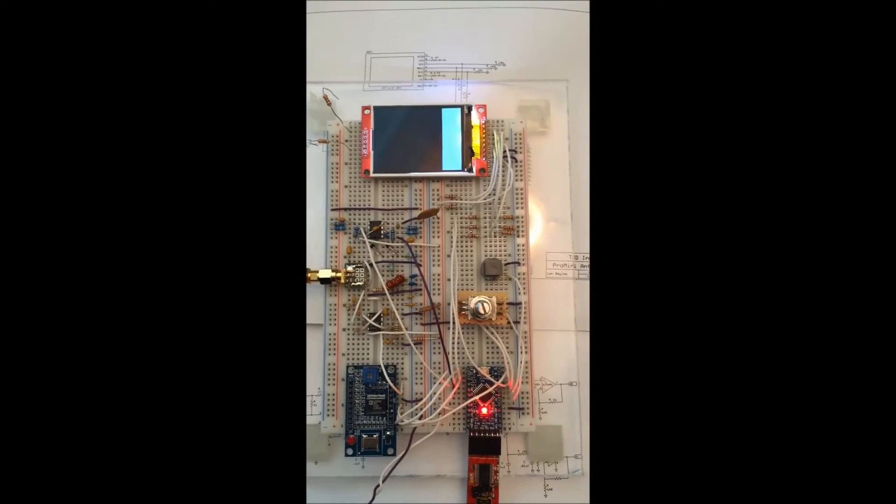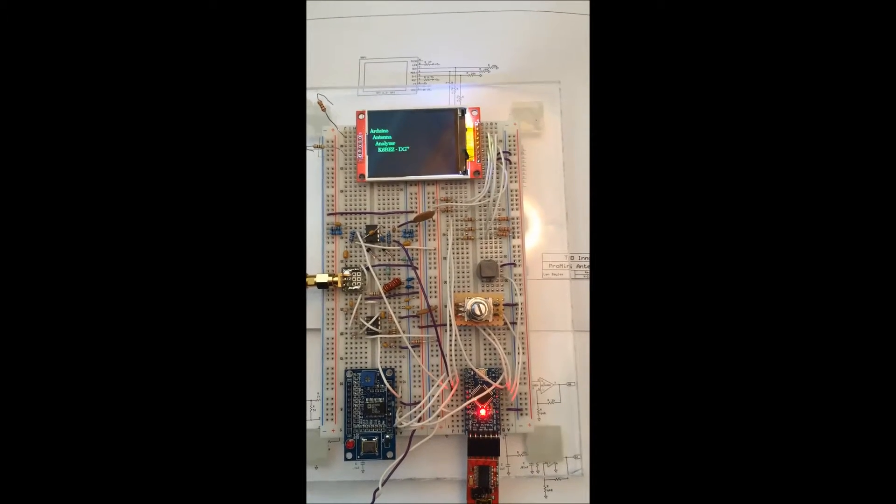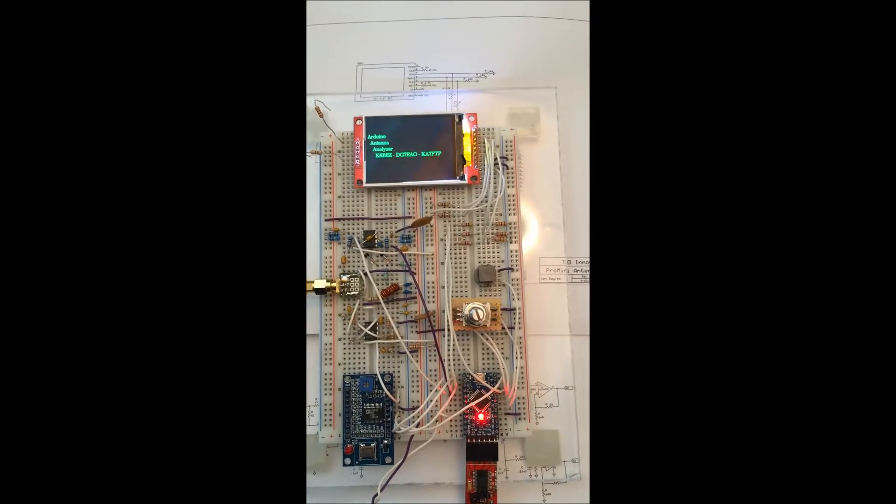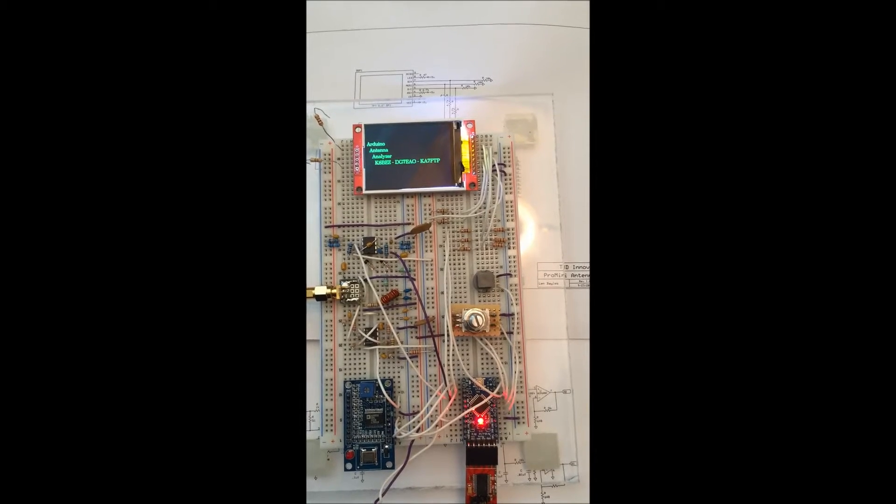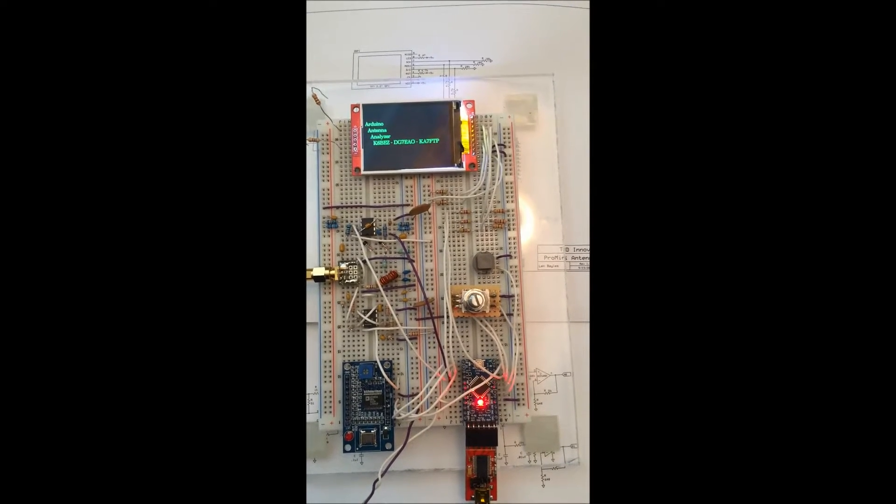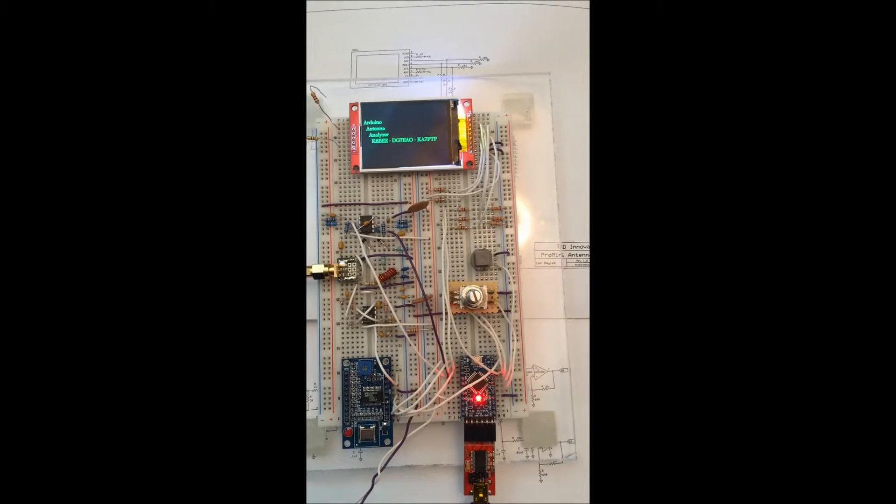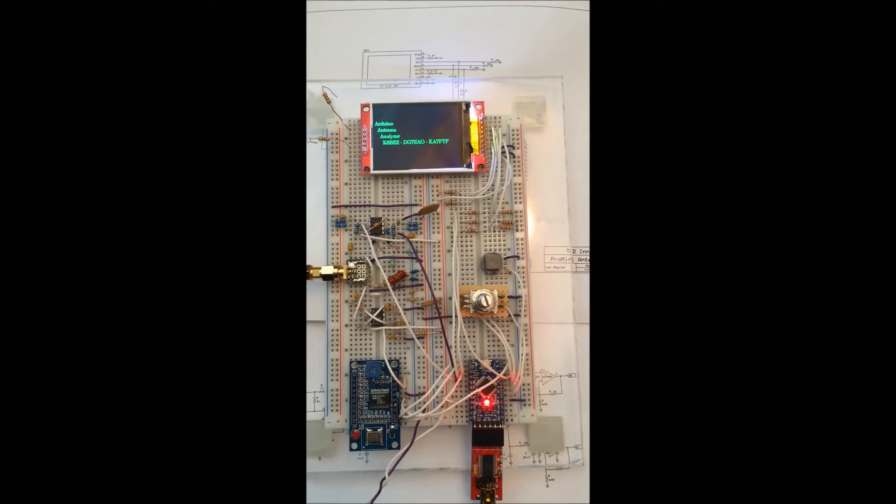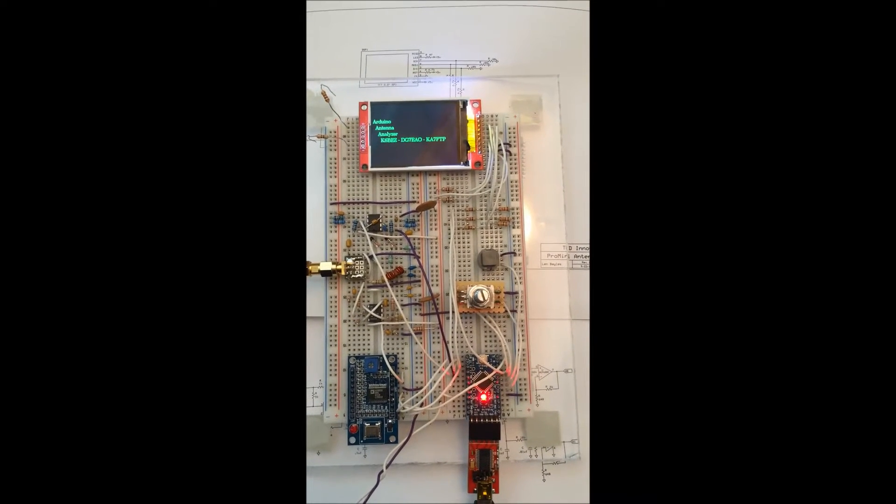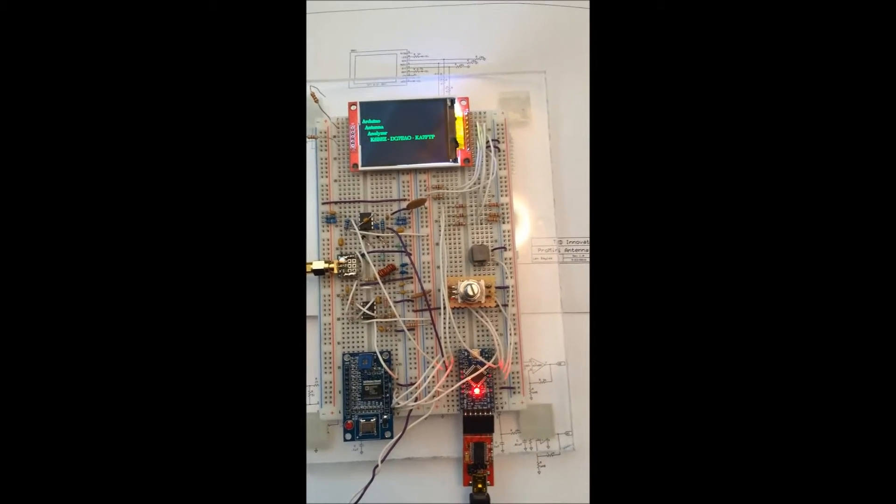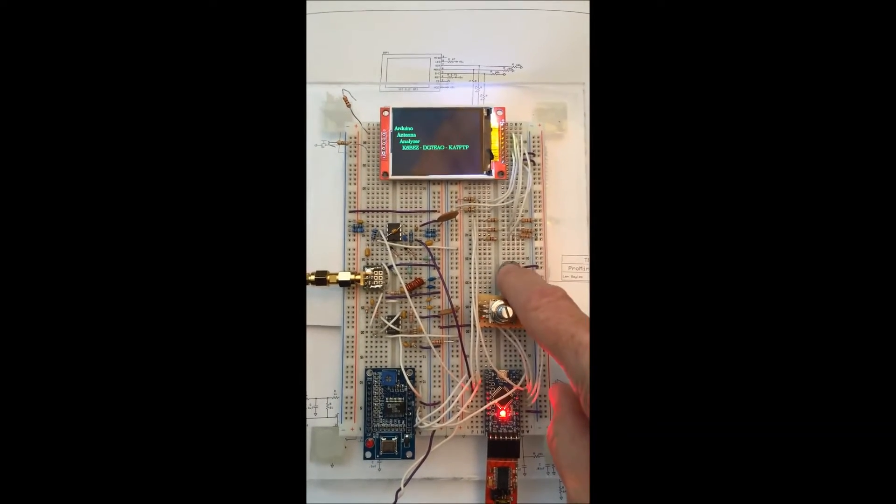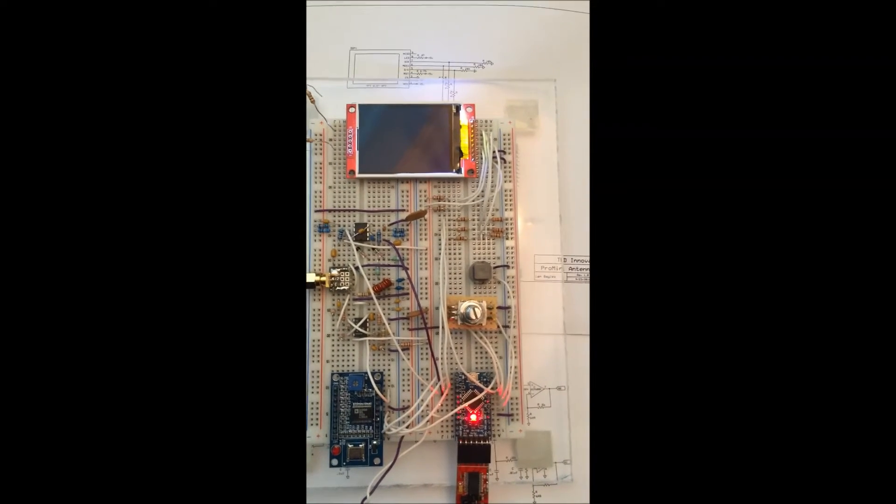Here's an update of the Arduino analyzer originally designed by K6BEZ, updated by DG7EAO to add an LCD screen instead of just using serial port control over your computer, and then I've updated it, KA7FTP, to put on a really neat setup screen. I've got this set up on my Windom.